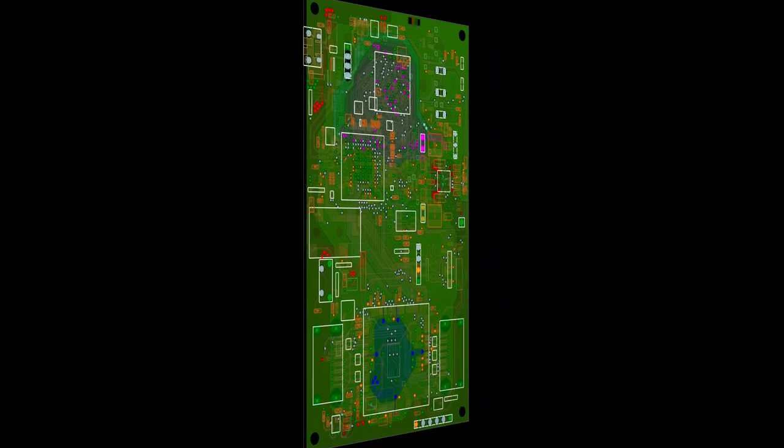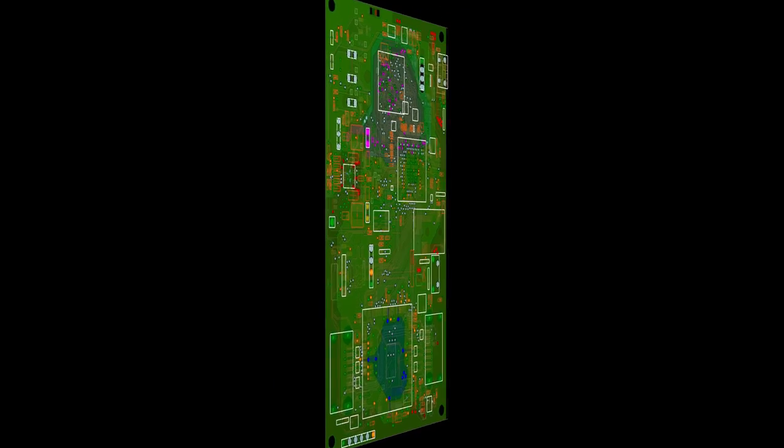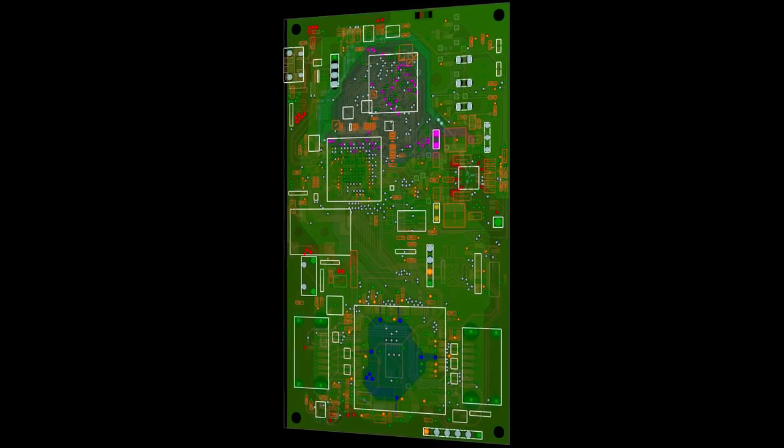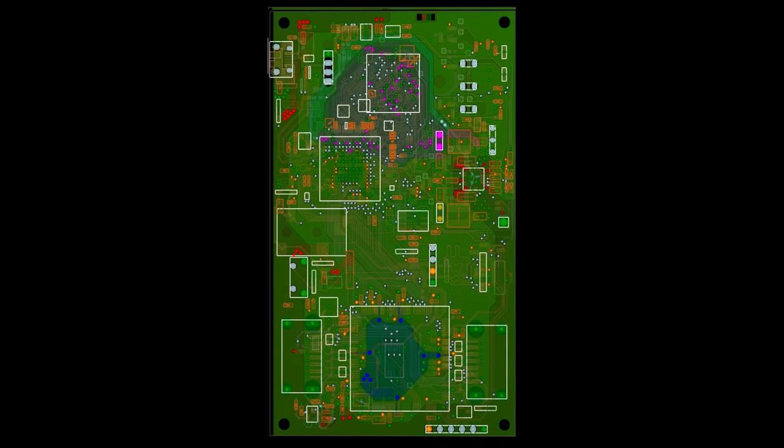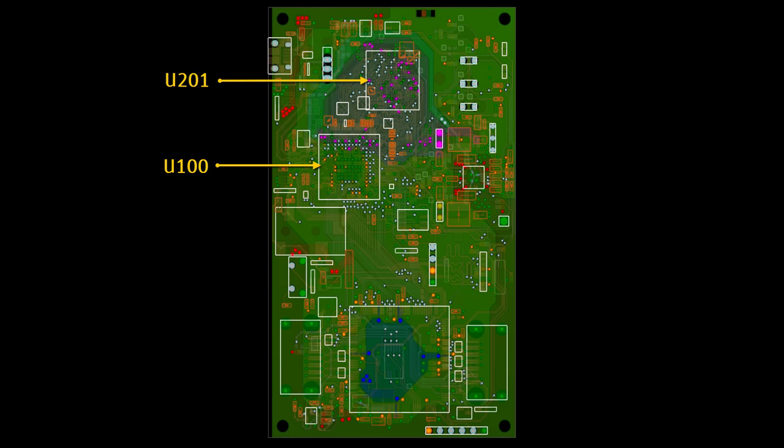But first review the board and the schematic to find where to assign voltage and current sources. This board has a microprocessor with reference designator U100. A DDR2 RAM device is represented by U201. U800 represents an FPGA IC. These devices are all power consumers so we'll be assigning current sources to them.